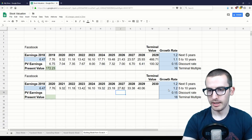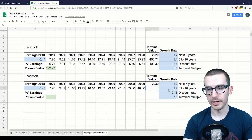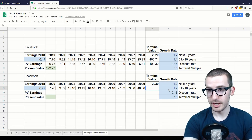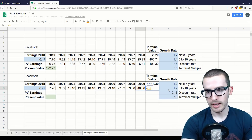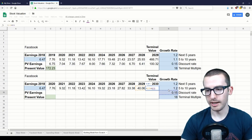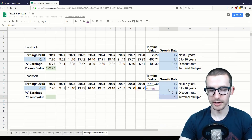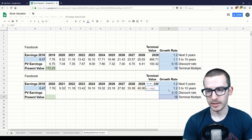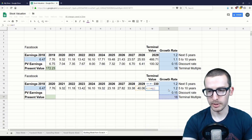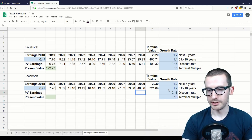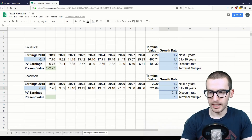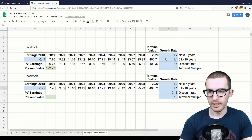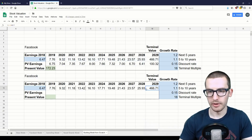Now we can move on to the terminal value. The terminal value formula is straightforward — just take the last year of earnings in the model and multiply by the terminal multiple, which is the price-to-earnings ratio at the end of those ten years. It's a very simple formula: last year's earnings times the multiple. As a check, changing the growth rate back to the original value should match the terminal value in our reference model above.